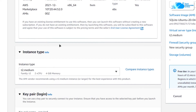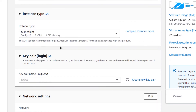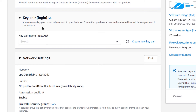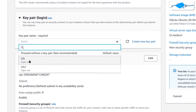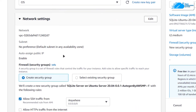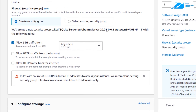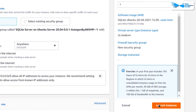Scroll down and choose the instance type according to your requirements. Then scroll down and choose the key pair for SSH authentication by either creating a new key pair or choosing an already existing one. After that, you can go with the default network settings and simply click on 'Launch Instance' when you're satisfied.